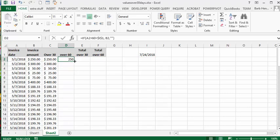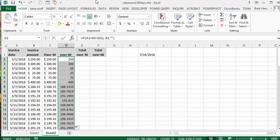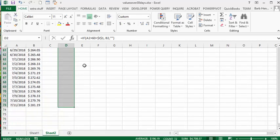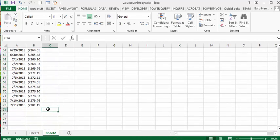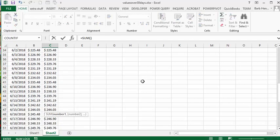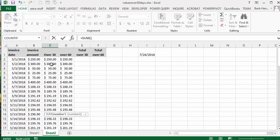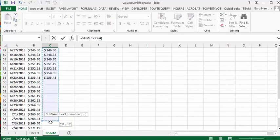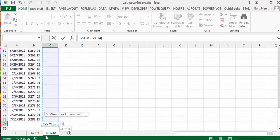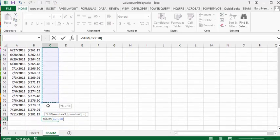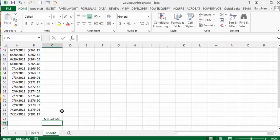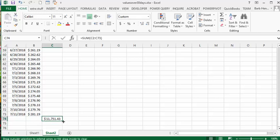Now to get the totals, what we're going to do is we're going to go to the bottom here and we're going to hit the automatic sum button. Now it doesn't know what to add, so I'm going to suggest that these ones are the one we want to add. Press enter. And what we can do is we can just click on this and drag your cross to get the total for the 60 days as well.